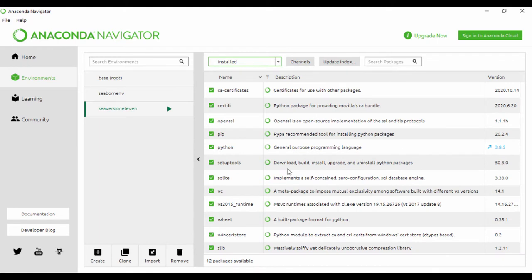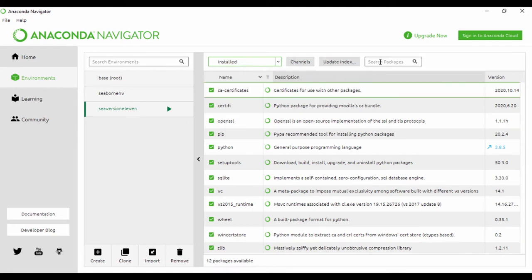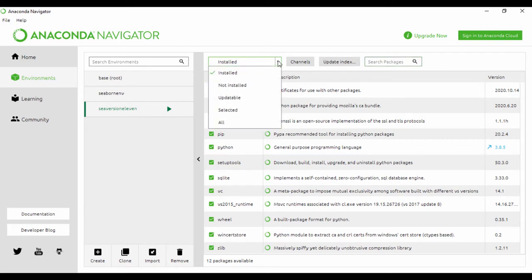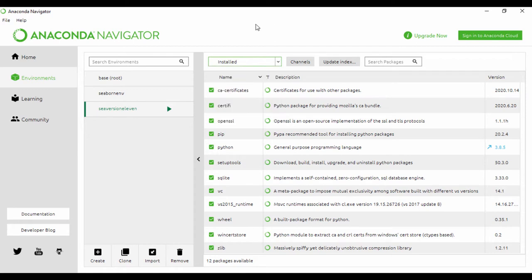Once we've done this, you're going to see we have C version 11, and we're going to have 12 packages available right here at the bottom. We can actually go and search for packages and check for packages. This is already showing us the installed packages. We can see the updatable, select all, and all that dropdown.